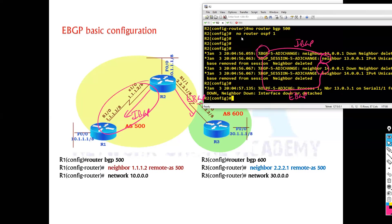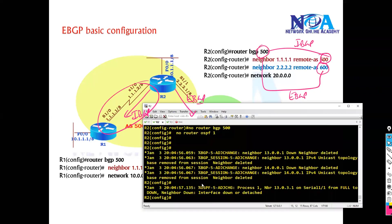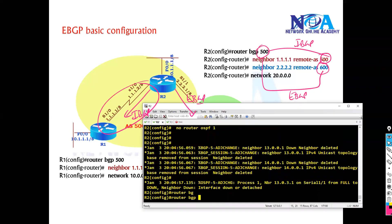So let's quickly do the configuration on the router two also. So on the router two, router two is in AS 500. So it's peering with router one.